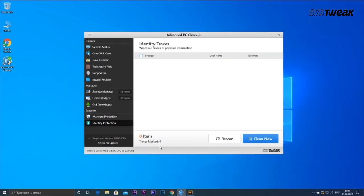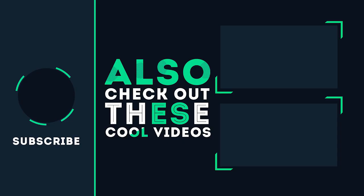With this software, you can clean and boost your system with ease. Hope you found this video helpful. If yes, don't forget to like, share, and subscribe to our channel. And for regular updates, press the bell icon.